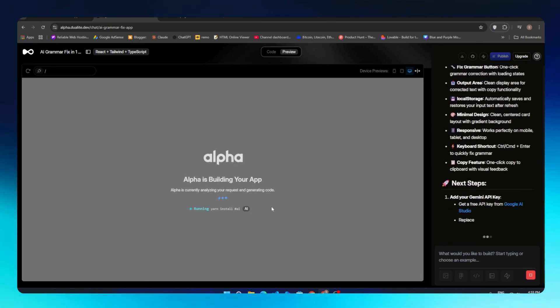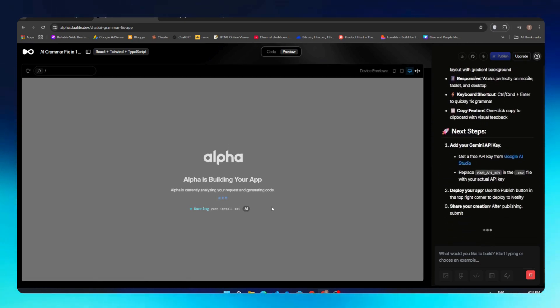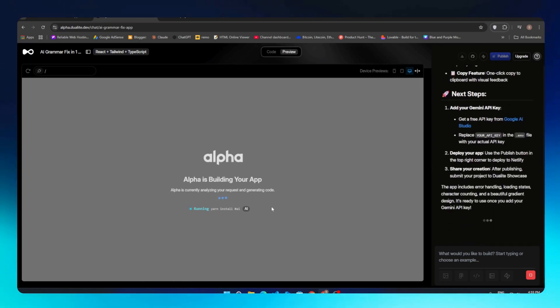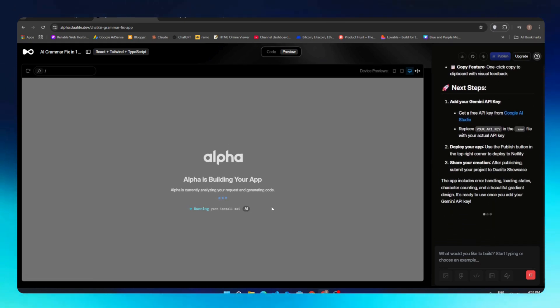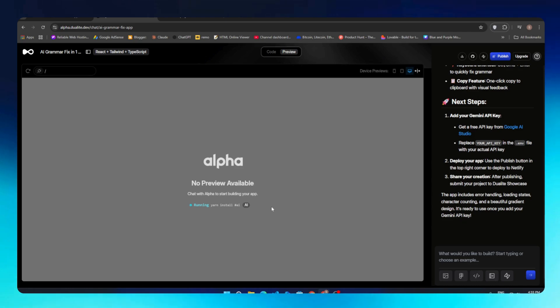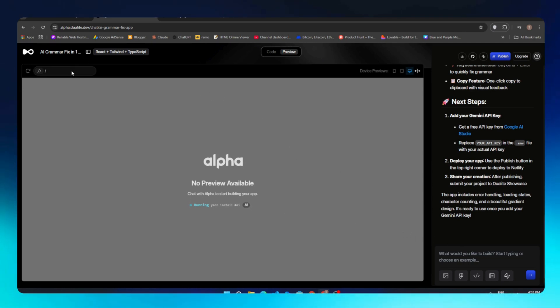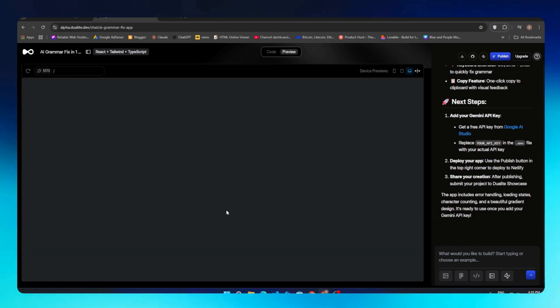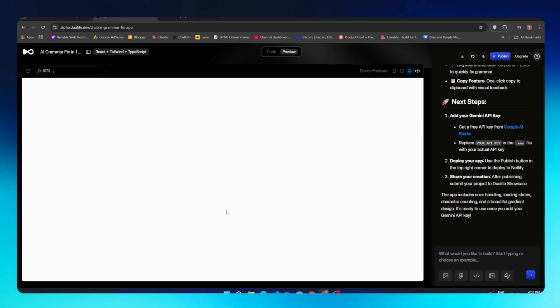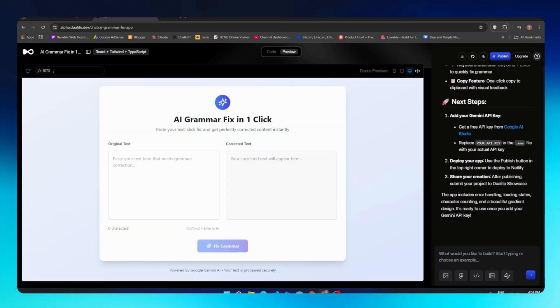I have created the MVP for you, but you cannot see the preview right here because this process takes time to install all dependencies that are required to show preview of your app. Now we need to wait for a few seconds. I think now all the dependencies are installed and we can see the preview here.